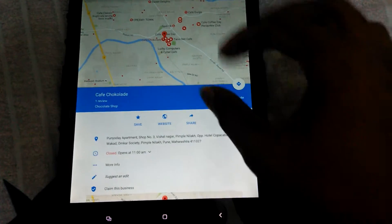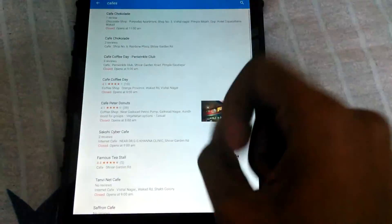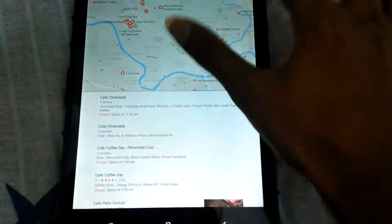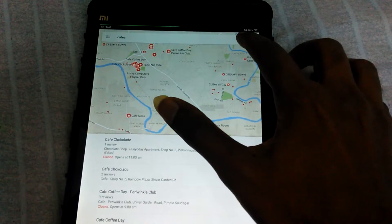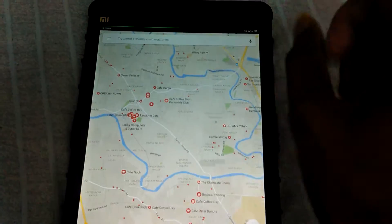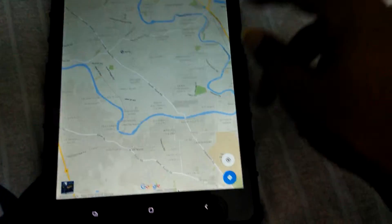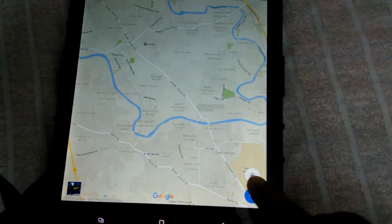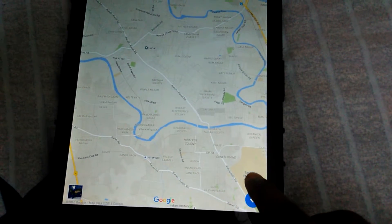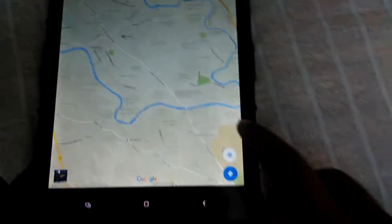If I want to get navigation, I just touch this and it will give me the navigation route for reaching that location. To cancel the search, touch the cross icon.